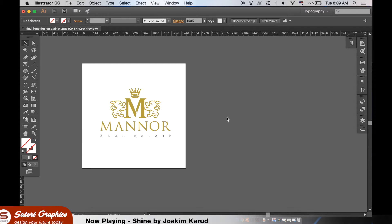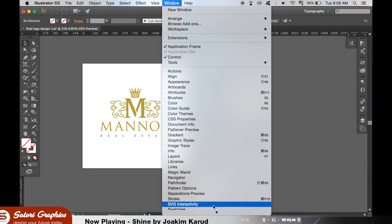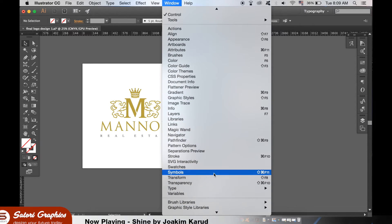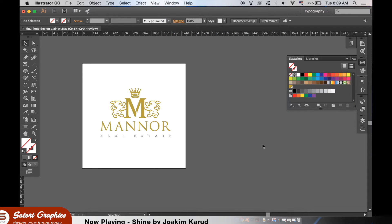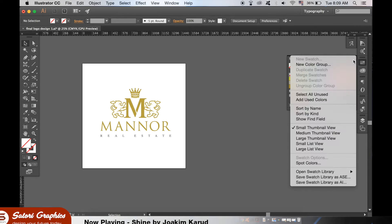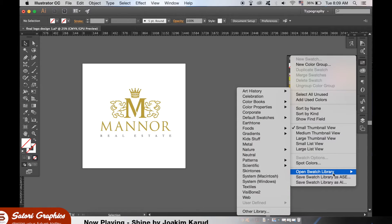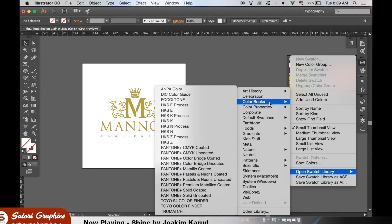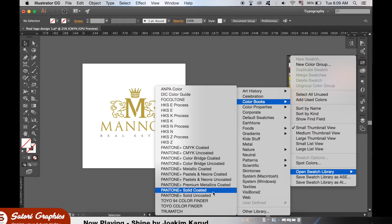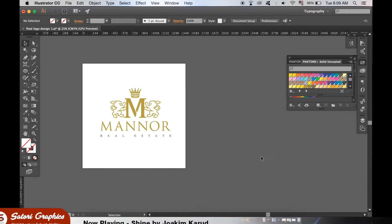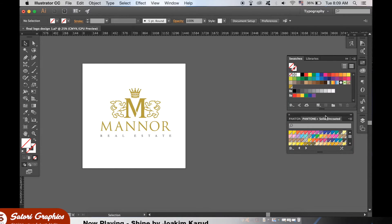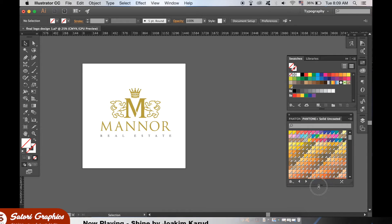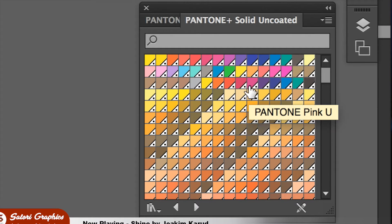Hence why a Pantone would be given by the designer. To add a Pantone swatch you want to go to window, swatch libraries, color books. And when you have access to that find Pantone solid uncoated or coated depending on your design. As you can see if you hover your cursor over each color you have the ID up here.